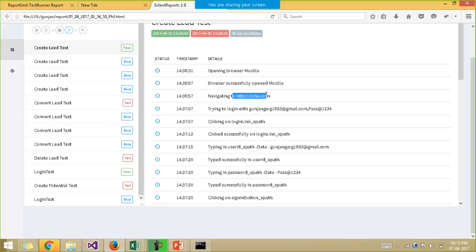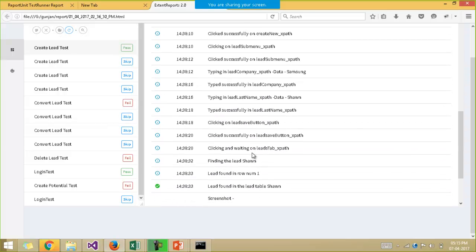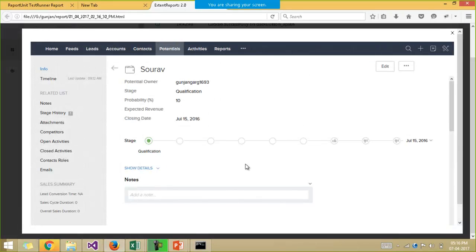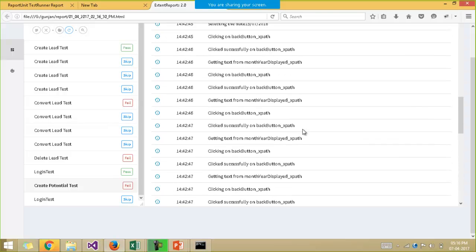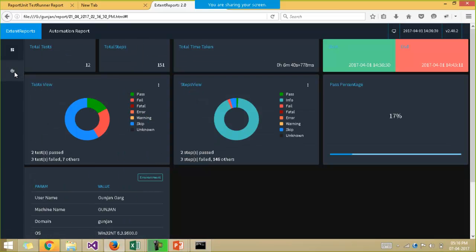It first opens the browser, then navigates to that particular URL, then tries to log in with the username and password, clicking the login button and everything. You can judge it through the various logs we have kept. If your test case is failing, we also have a screenshot of the error message in the reports. This is a very good report. You can even switch to another view of the report which is more presentable, and switch to the dashboard where you get a diagrammatic representation of the test cases along with the timestamp of when they started and ended.